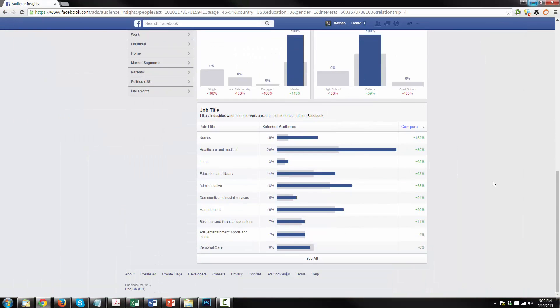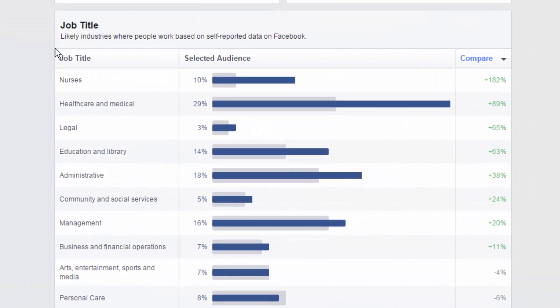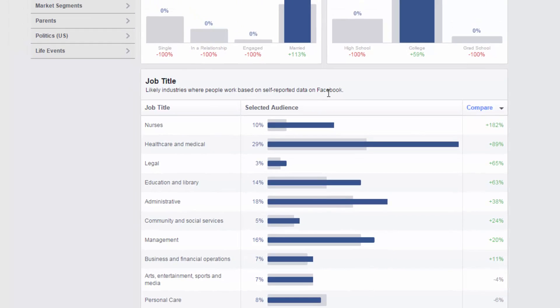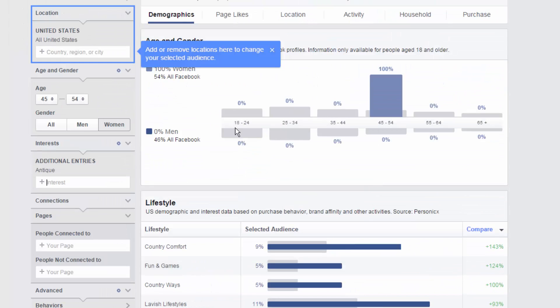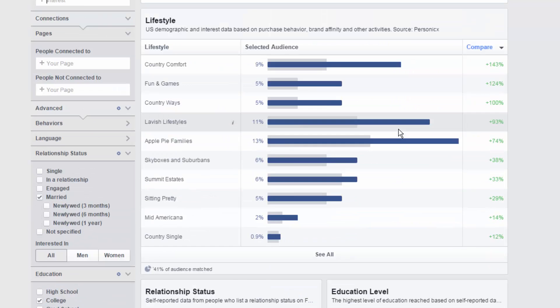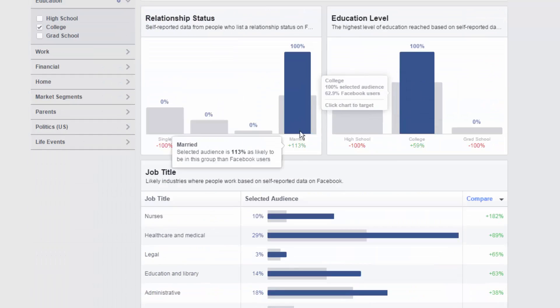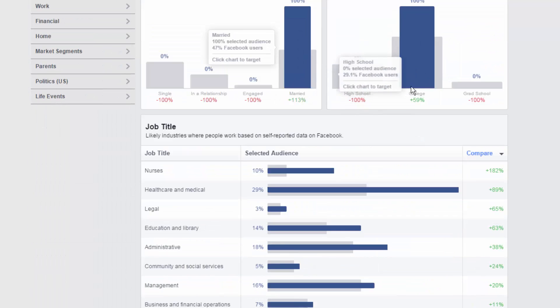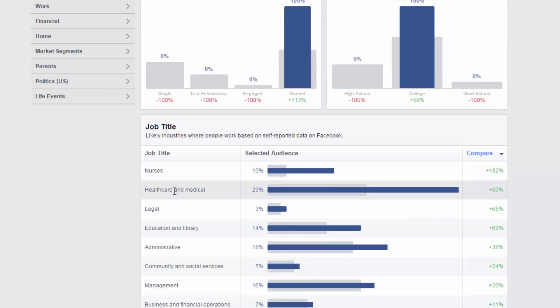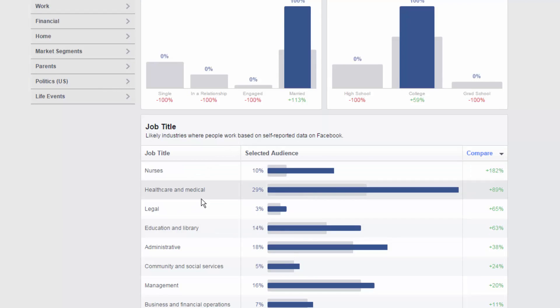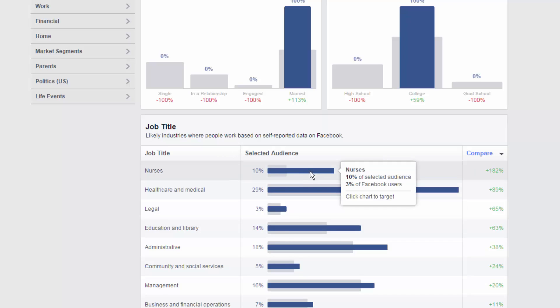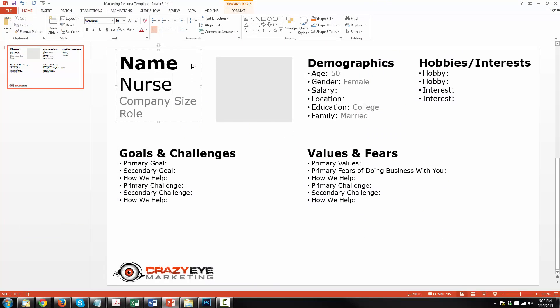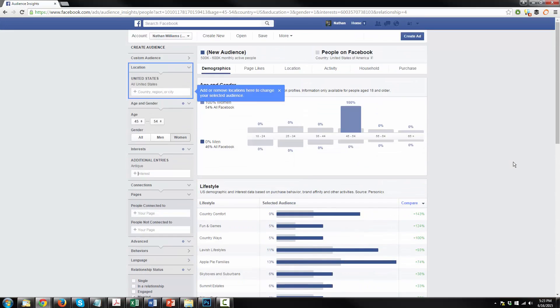Now let's scroll on down and we have job titles, likely industries people work in based on self-reported data on Facebook. So given the fact that we've chosen female aged 45 to 54 that is married and college educated, they're more likely to be a nurse or a health care slash medical professional or legal. These are common job titles that fit our selected demographics thus far. We're not gonna actually click any options right now because it'll narrow our market too much and we won't be able to get any more information, but it's good to take note of and we can even apply it to our marketing persona template. So nurse, load up our persona, nurse.